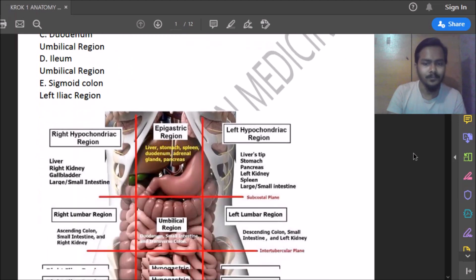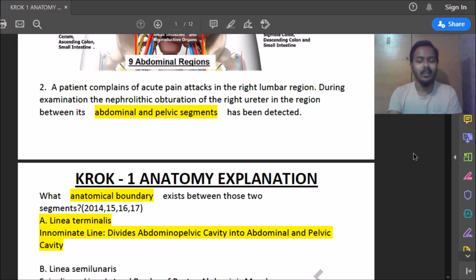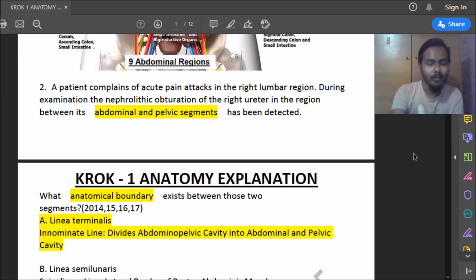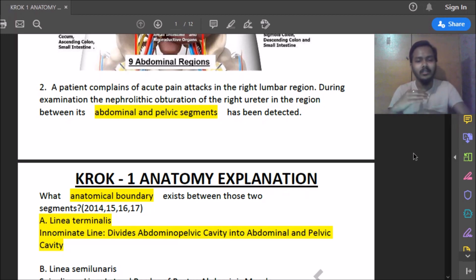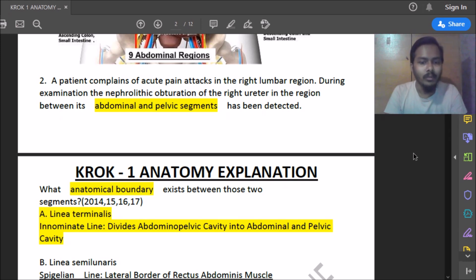Second question: a patient complains of acute pain in the right lumbar region; examination revealed nephrolithic obstruction of the right ureter in the region between its abdominal and pelvic segment. What boundary exists between these two segments? The boundary is called the linea terminalis — above it is the abdominal segment and below is the pelvic segment. The answer is linea terminalis, which divides the abdominal and pelvic cavity.